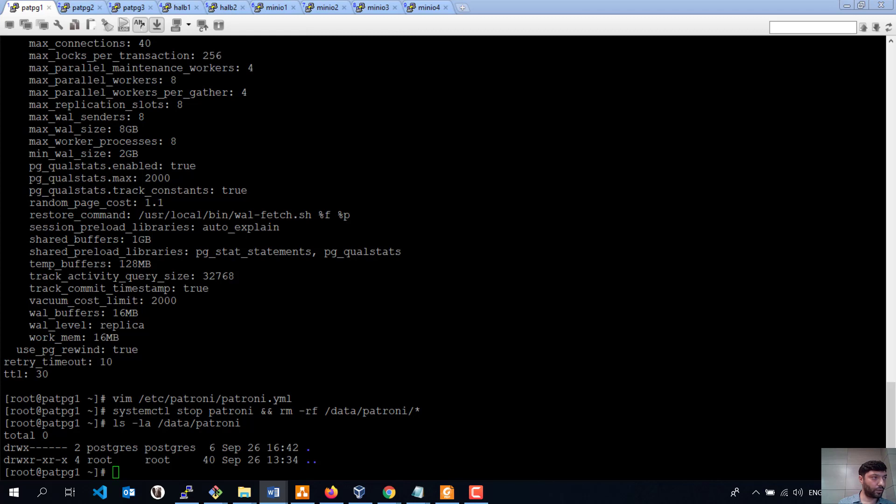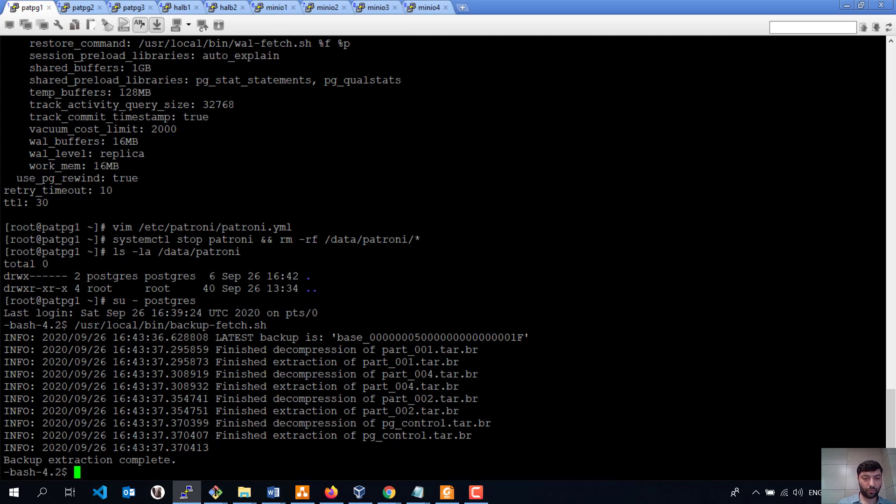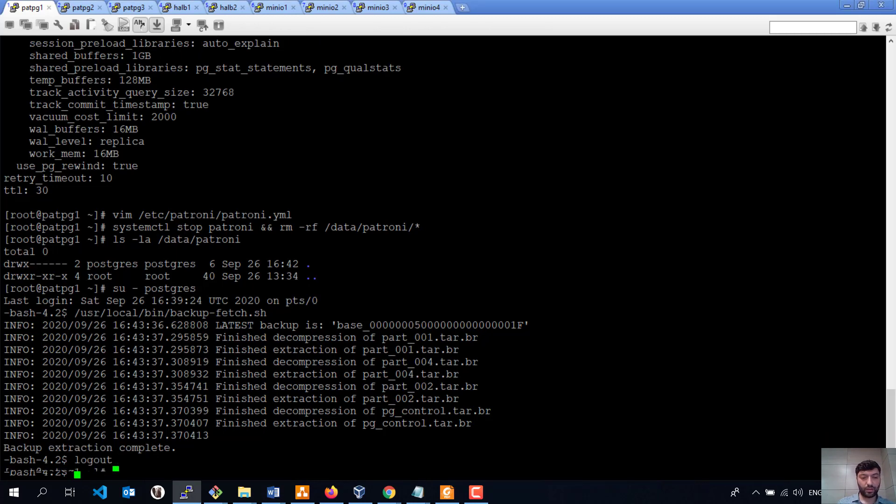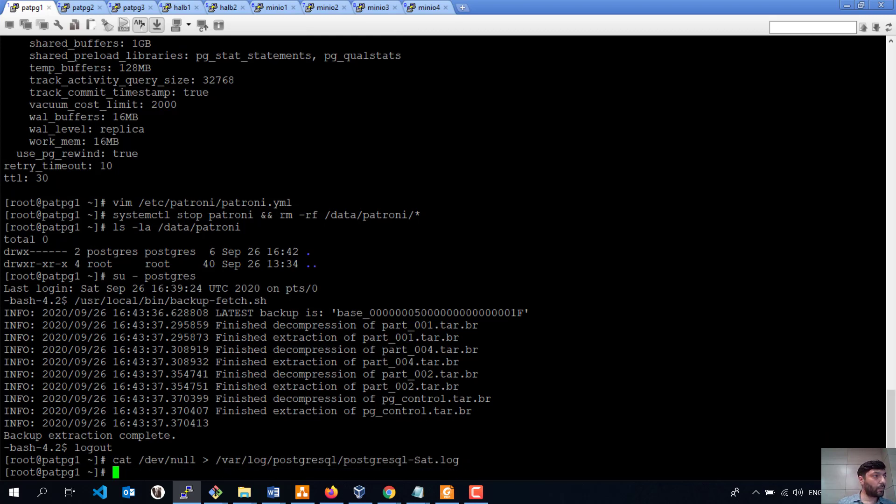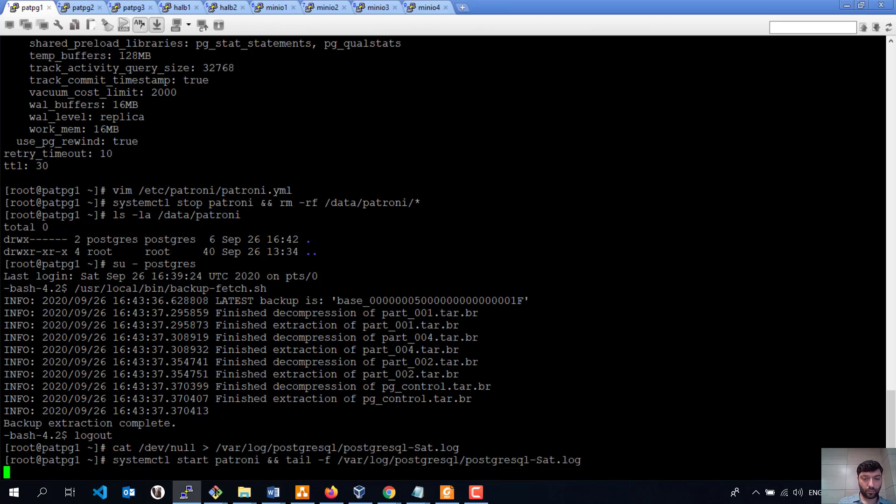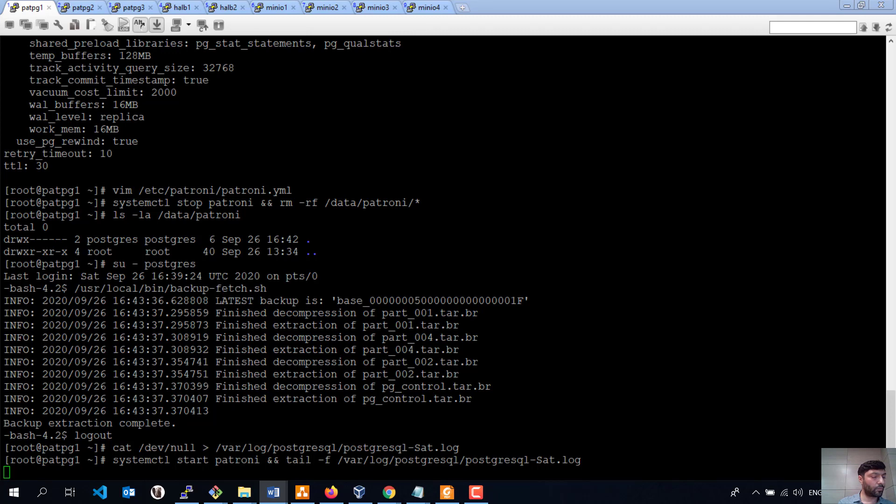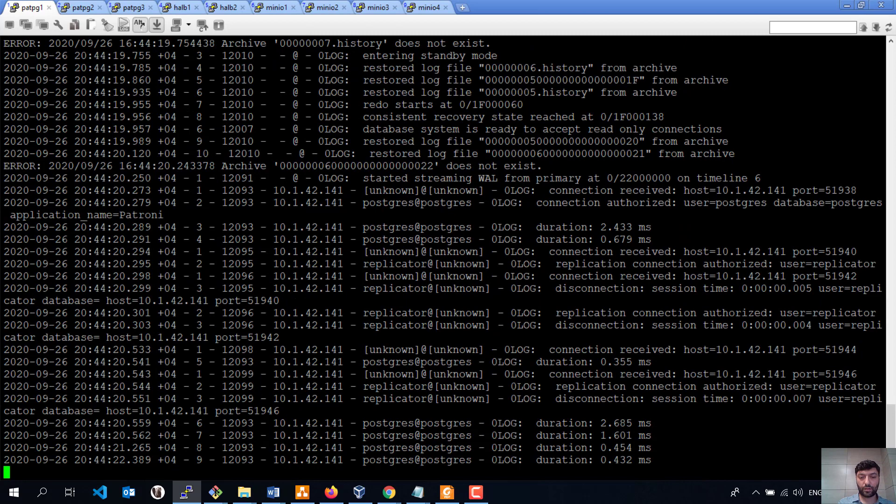Now I'm going to get everything from Minio. I'm going to clear content of the PostgreSQL log file because I want to see really it's going to get everything from Minio site.